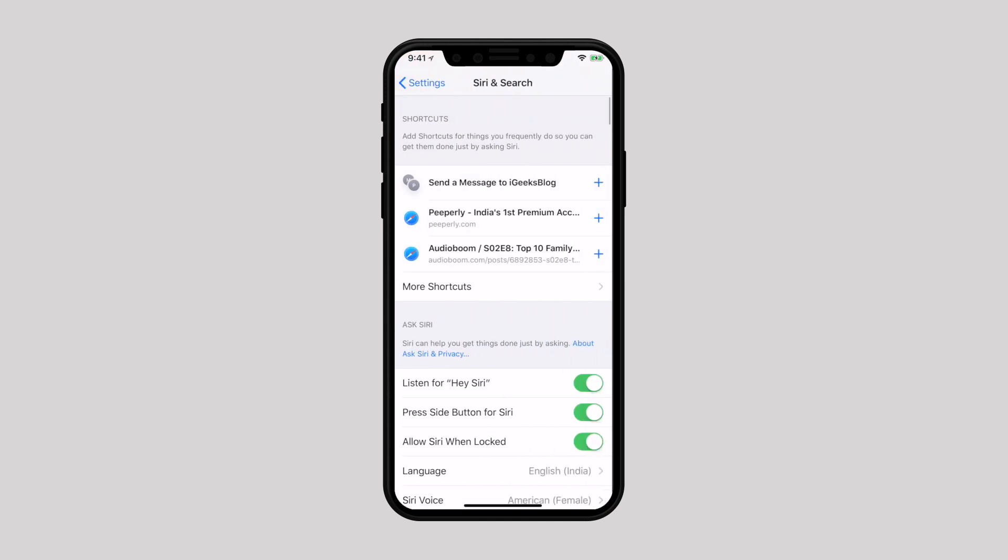Now turn off the switch next to suggestions on the lock screen. That's it. From now onwards, the personal assistant will no longer offer suggestions on the lock screen.